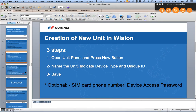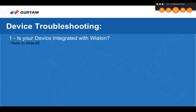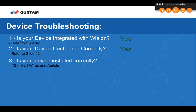There can be multiple reasons a device is not connecting with the platform. Let's go through the troubleshooting checklist. Question one: is your device integrated? Yes — Rangin checked it. Question two: is your device configured correctly? Yes — all settings were verified. Question three: is your device installed correctly? Check all wires and aerials. Rangin's device has no wires or aerials, so that's not an issue here.